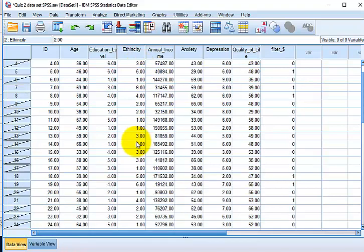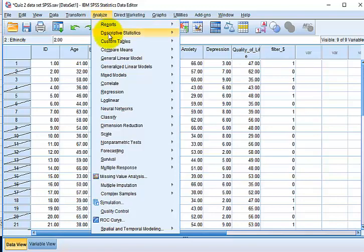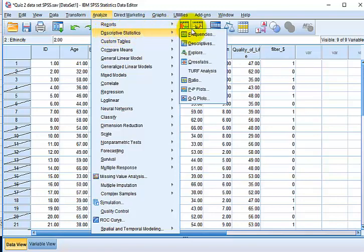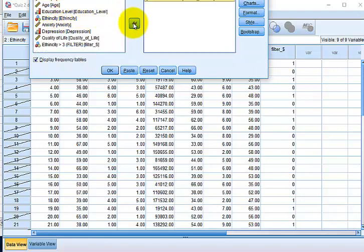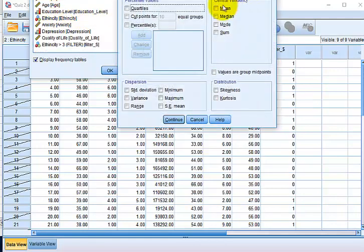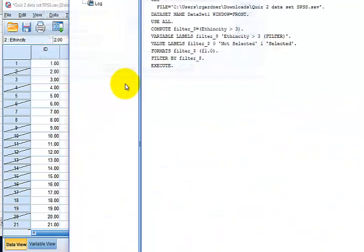Now we go ahead and analyze. Go to Analyze, Descriptives, Frequencies. Let's do Annual Income. Click OK. We're going to do just the mean, click OK.